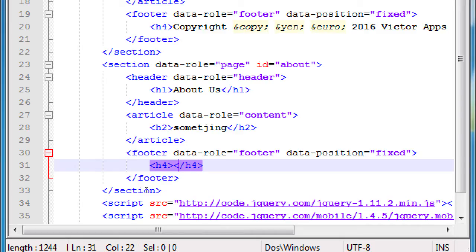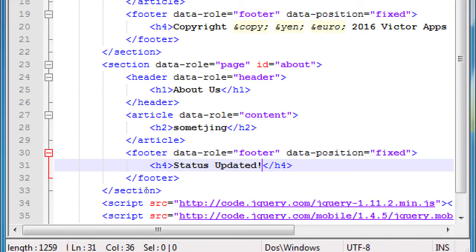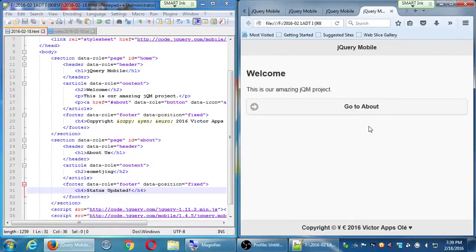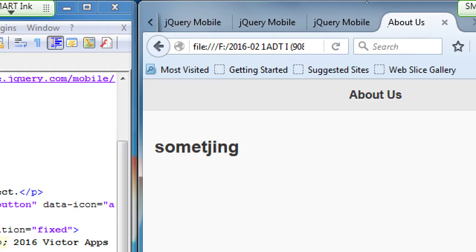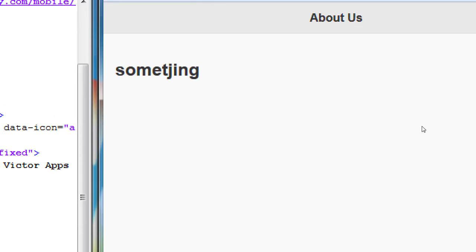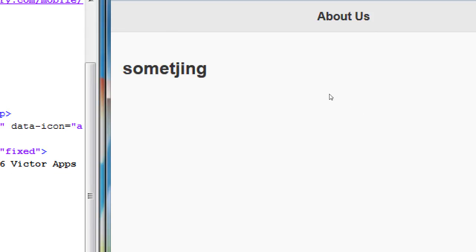Now my About section looks a little more like my first section — hopefully if I typed it right. Save it and run it. My Home section — click 'Go to About'. There's About: 'About Us', footer, something. But I still don't have a way within my app to navigate without relying on the browser's back button. We'll get to that.